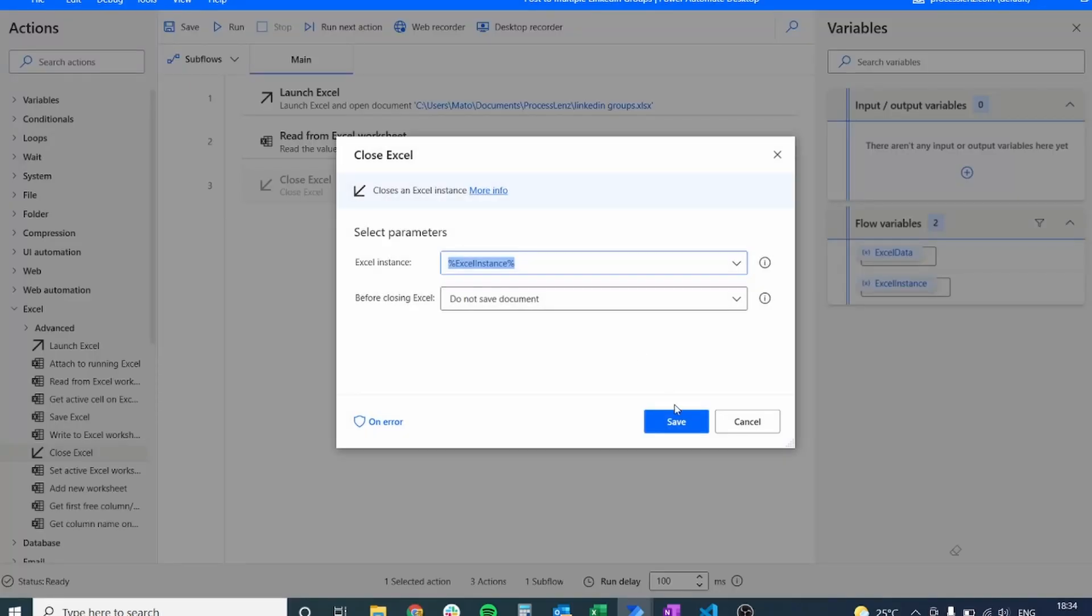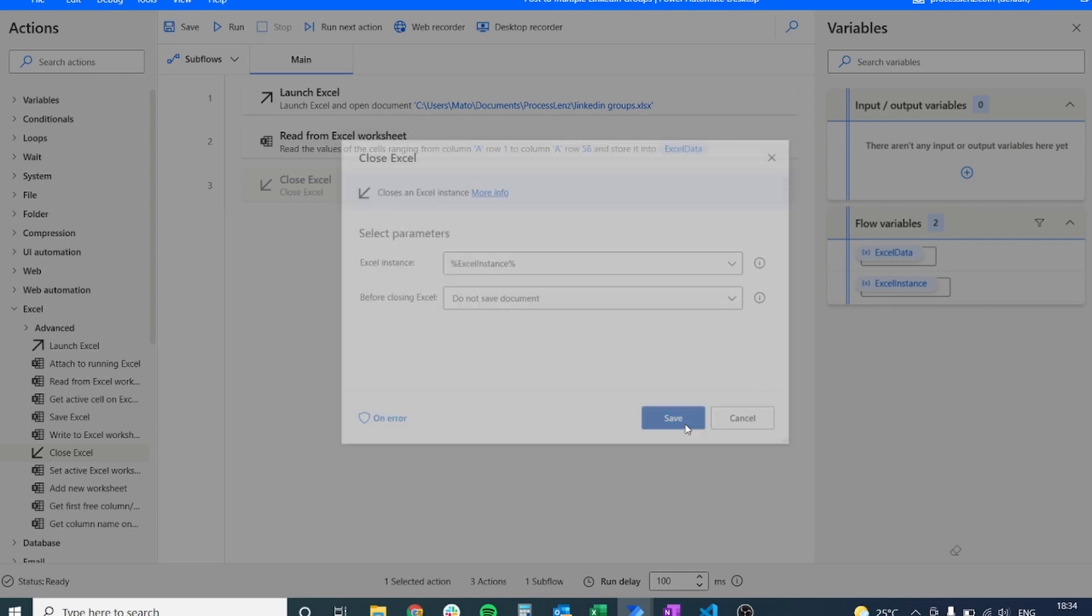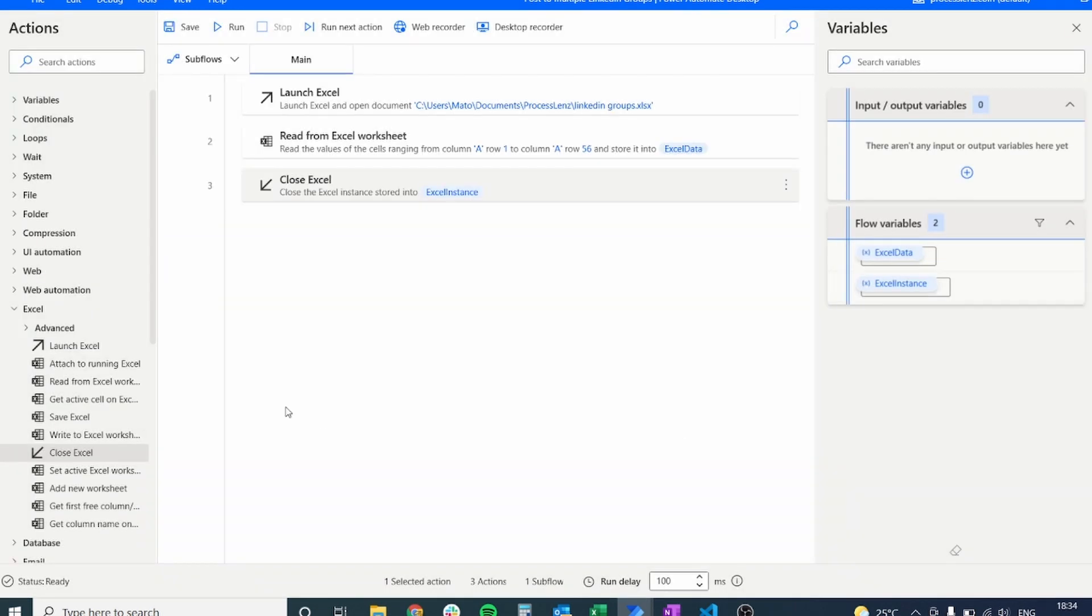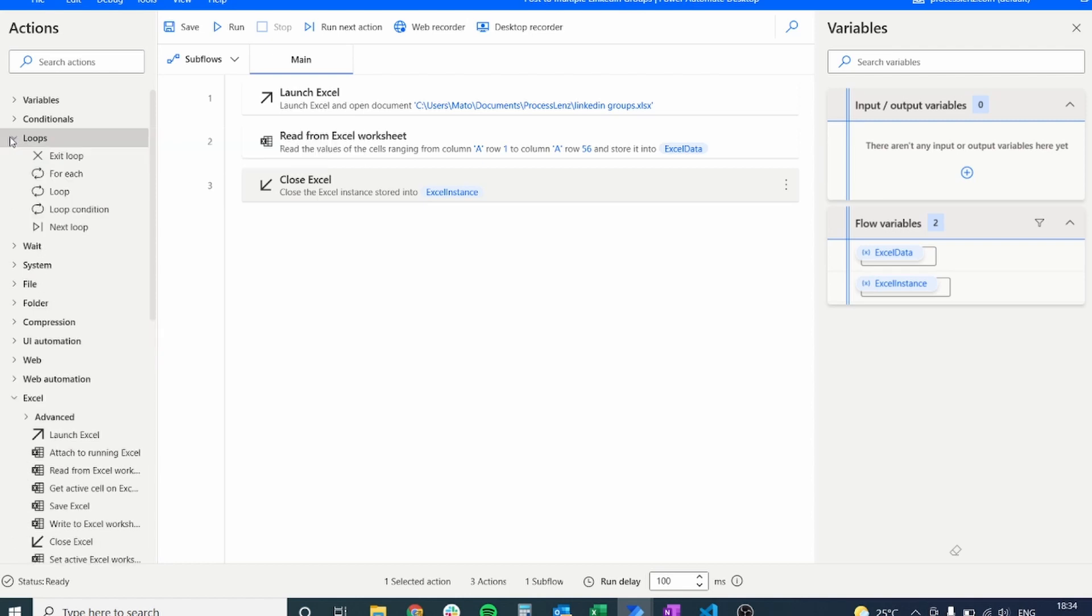The next thing that you should do is close the Excel file so that we don't have Excels open in memory while we are testing and building our robot.